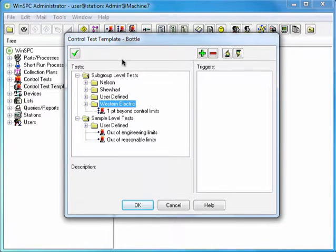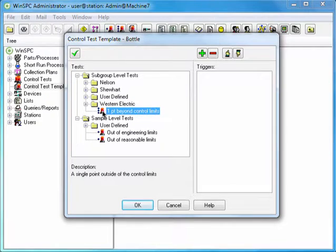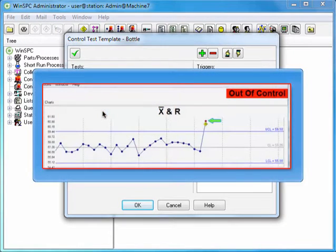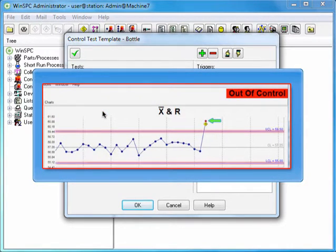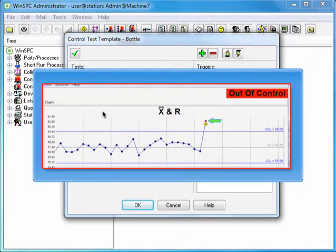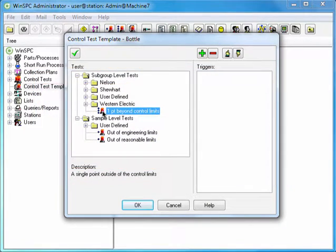Select the One Point Beyond Control Limits test. This test detects when a subgroup exceeds either the upper or lower control limit, a commonly used indicator of variation. Click the Enable Test button — the green checkmark.